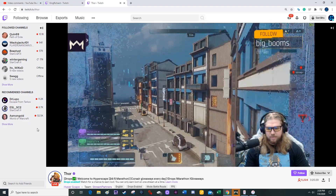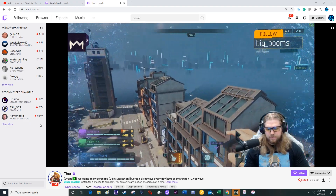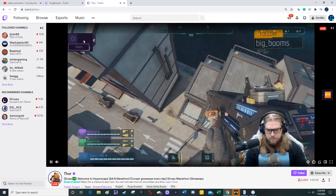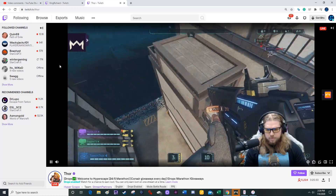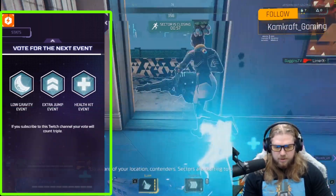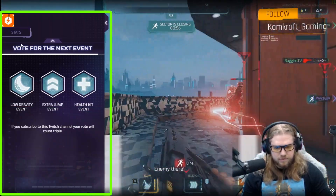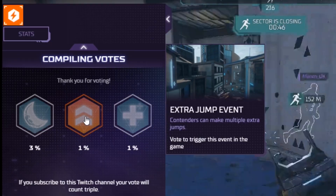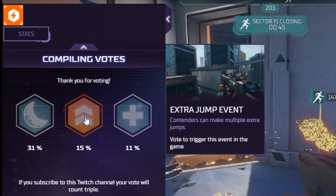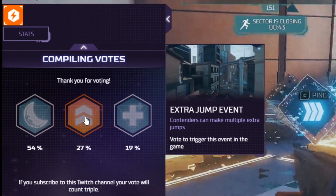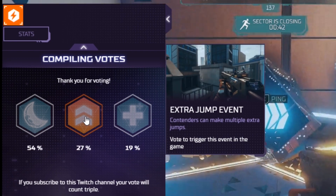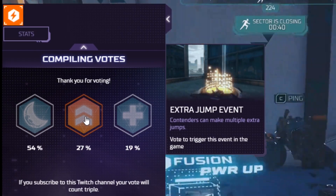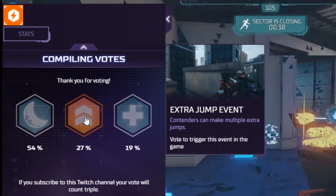Hello everyone. In order to vote on the next event in a streamer's game, you'll need to click on one of three events that pop up in a purple menu on the left side of the streamer's screen. Once you choose that event, your vote will be tallied against all of the other people watching the stream, and there will be a percentage under every single one of the events.